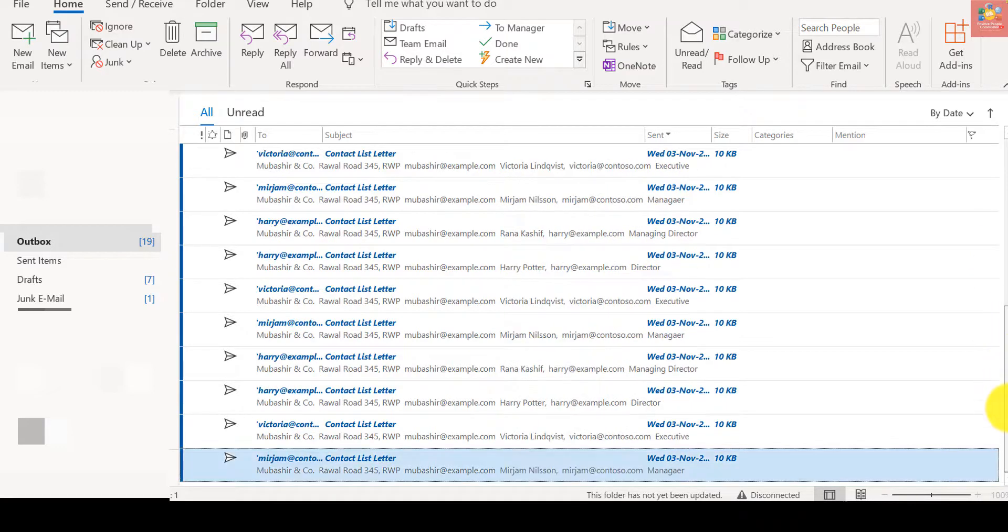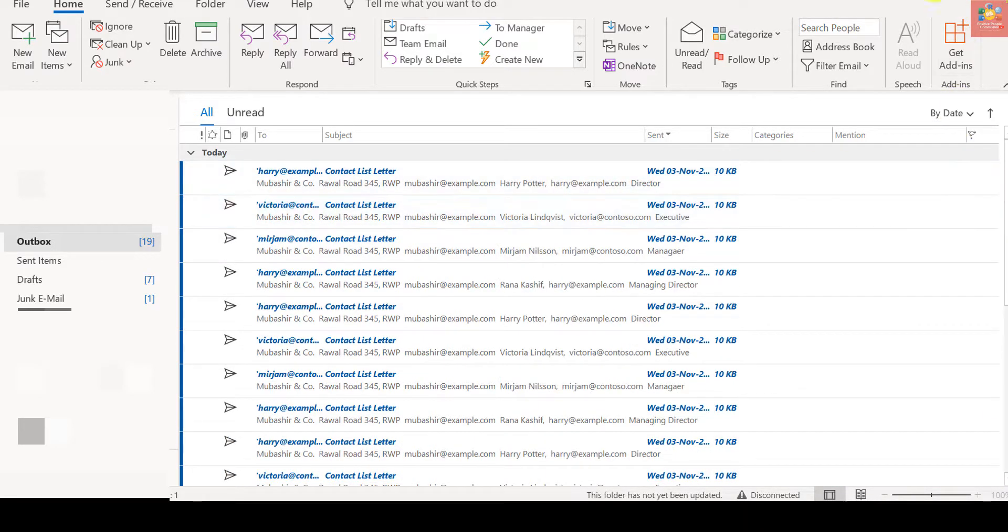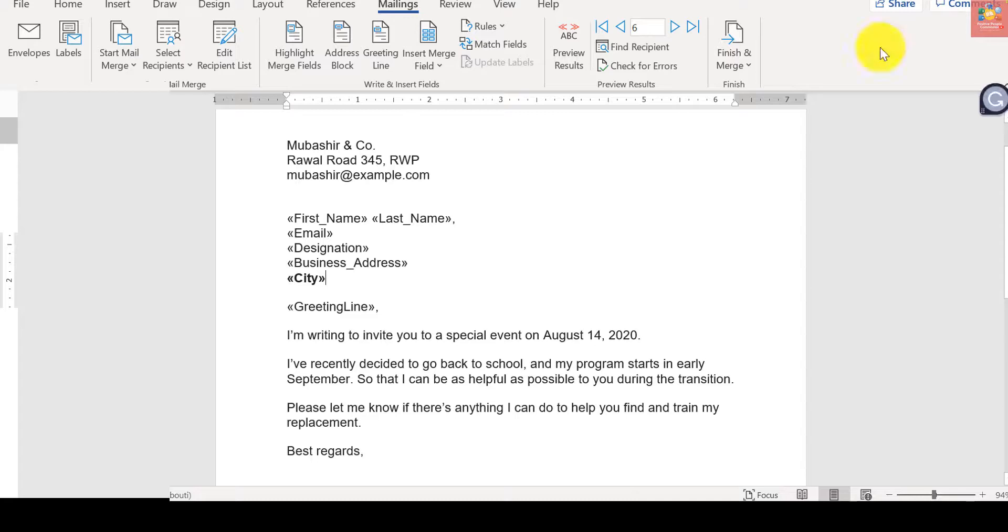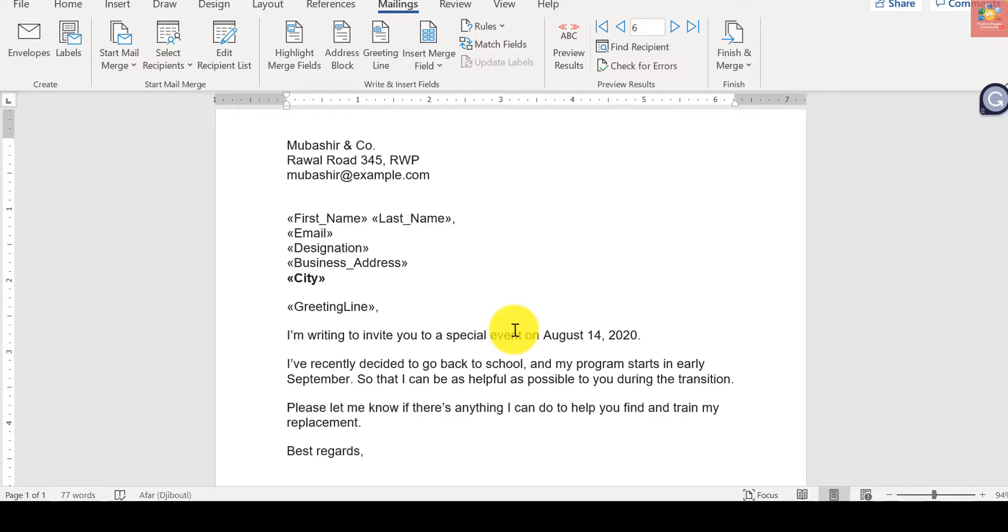So that's how it works. I hope you have liked the video and you have learned how to mail merge in Microsoft Word using a predefined list in Microsoft Excel, and how to use that list and the letter to send emails as well as print out the letters. Thanks for watching.